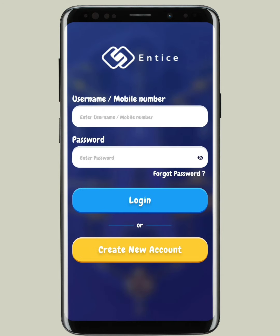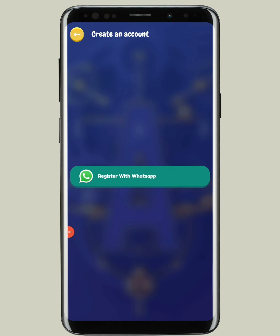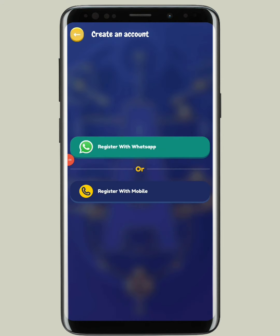For registration, I'll be giving you the link to this application. You have to download the application and tap on the 'Create New' button. Once you tap on it, tap on 'Register with WhatsApp' or register with mobile phone.